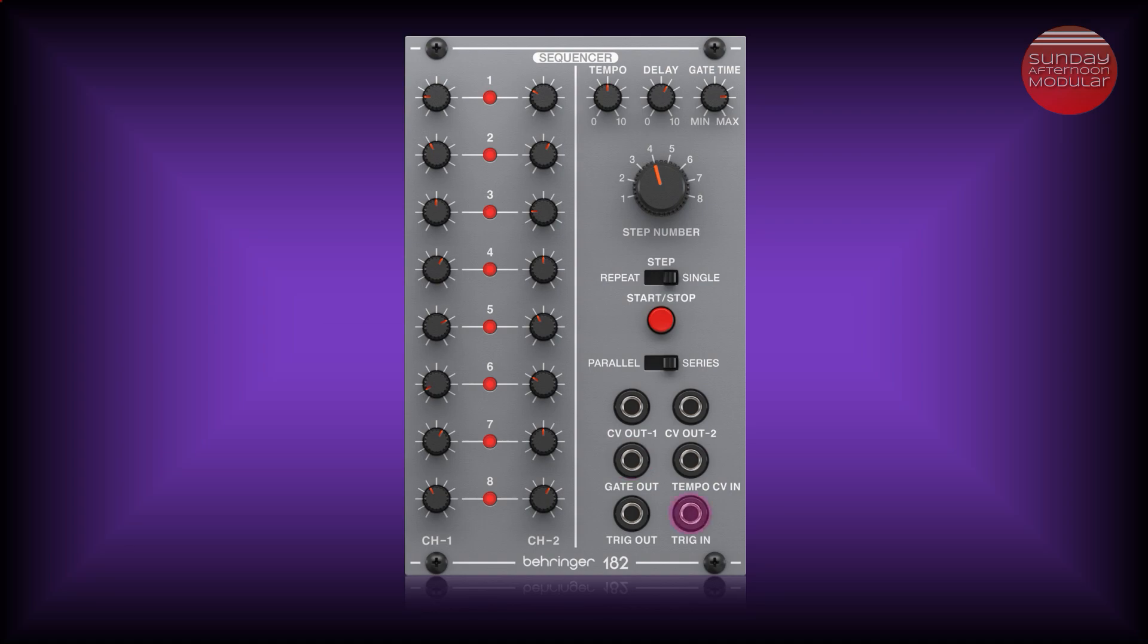Next is trig in. This input allows to patch in an external trigger signal. And trig out. This sends out the trigger signal every time the sequencer reaches its end step. Let's have a listen what we can do with it. And I will show you afterwards how you have to patch it to different modules.